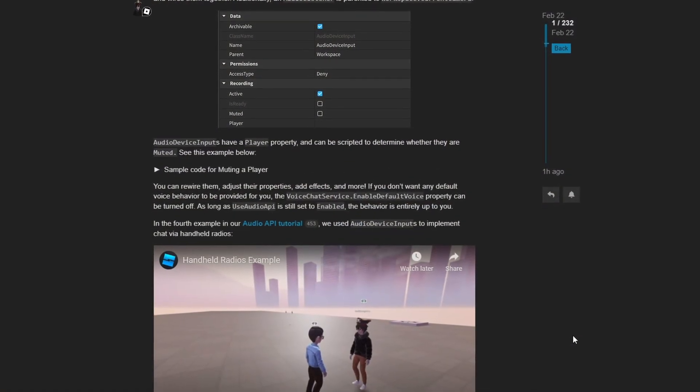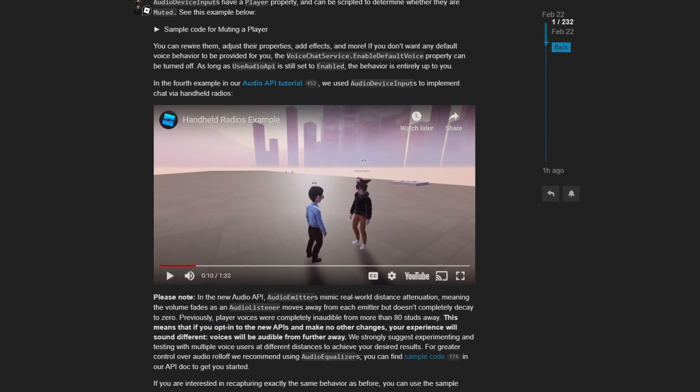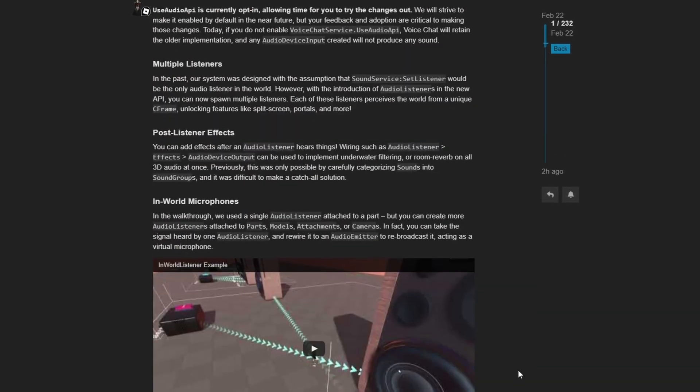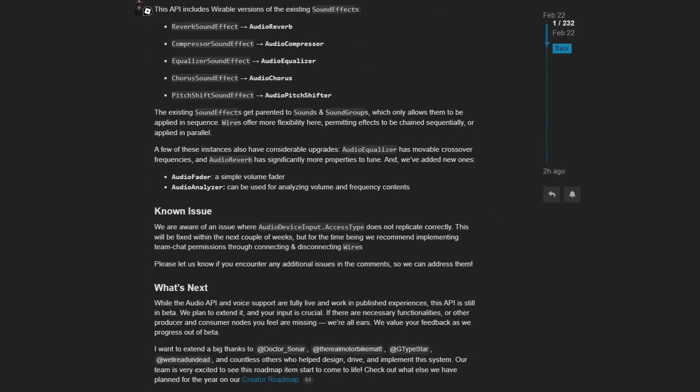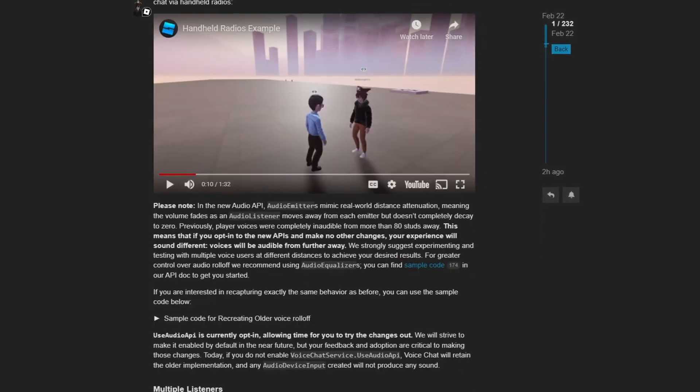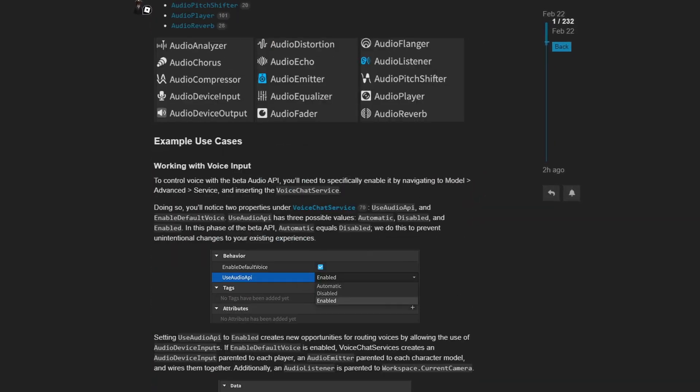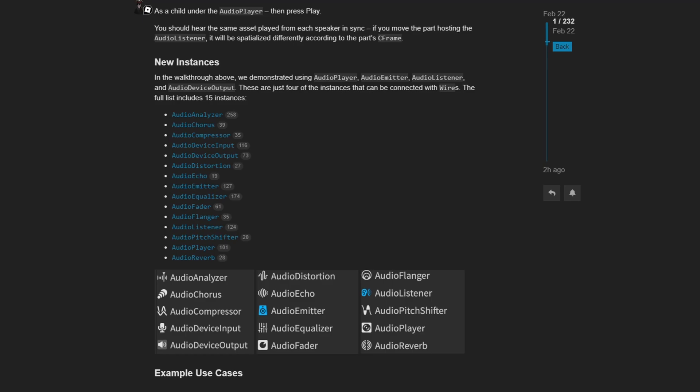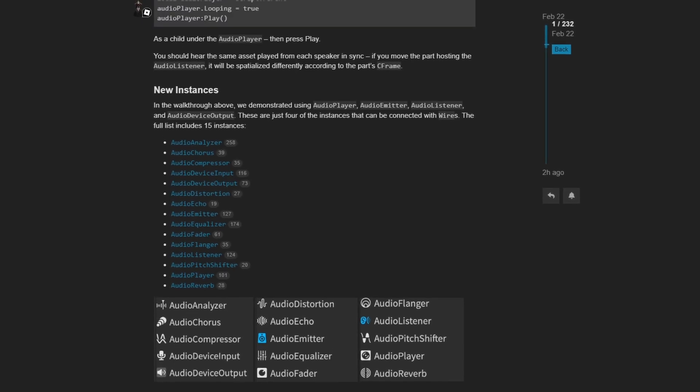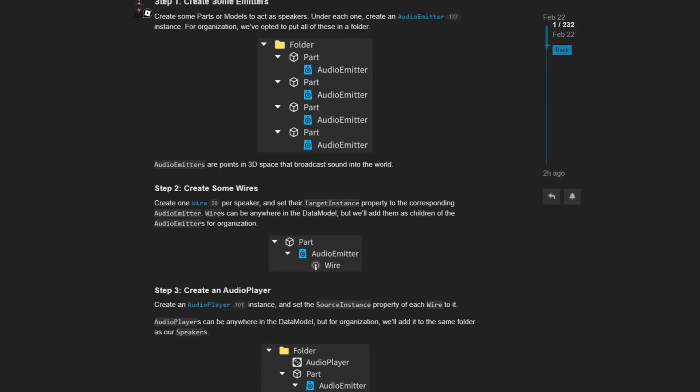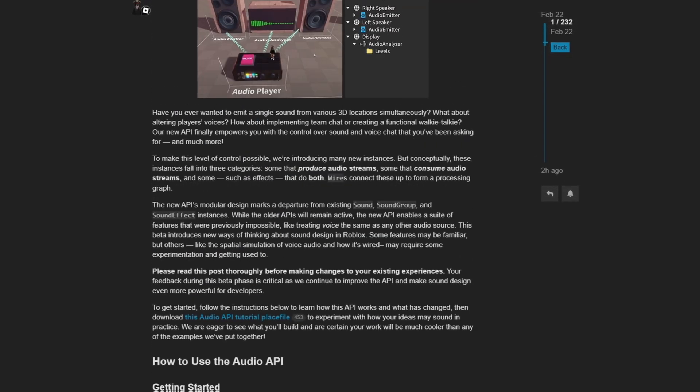And each of these handheld radios has its own audio listener and audio emitter with a couple of effects in between to make it sound like my voice is coming from a little radio. So yeah, this is definitely an awesome update. And there's a whole bunch of information about this update inside of this dev forum post. So if you want to read more about it, again, that link will be in the description.